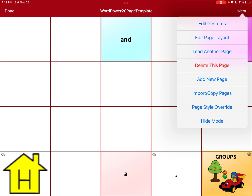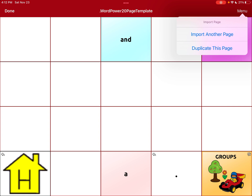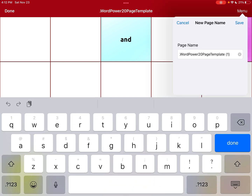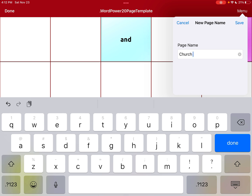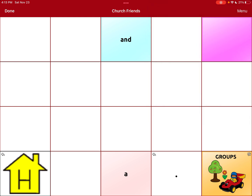So now what we're going to do is not load another page — we're going to import or copy page. We're going to hit this right here, then hit duplicate this page. And we are going to name the page. This one I want to call 'church friends' because my client wants to talk about church friends at school. So we name it, hit save, and you can see up at the top in red it says 'church friends' — that is the name of the page.